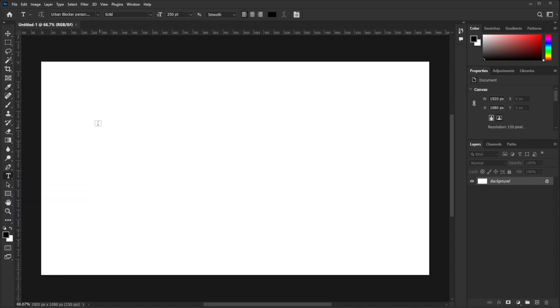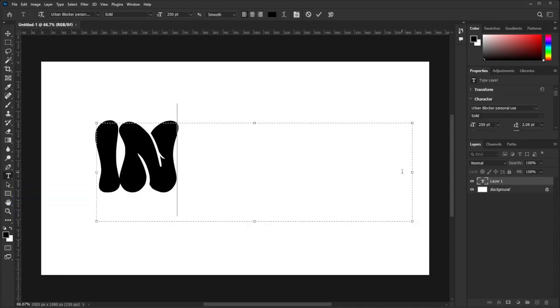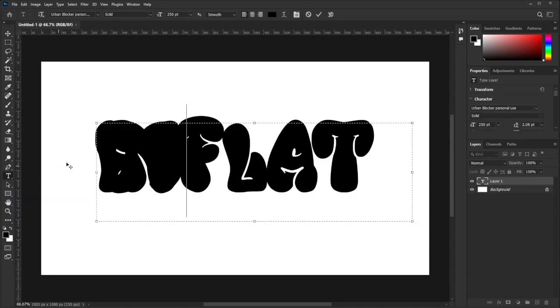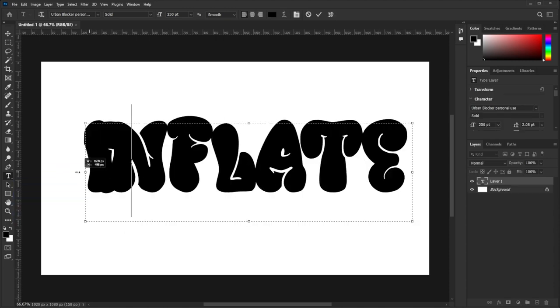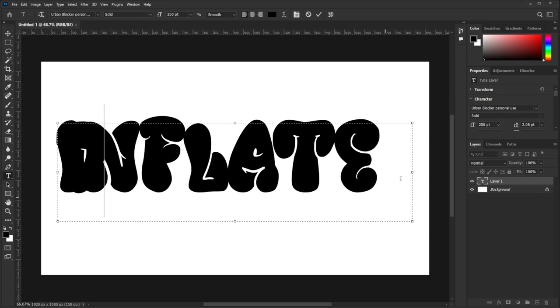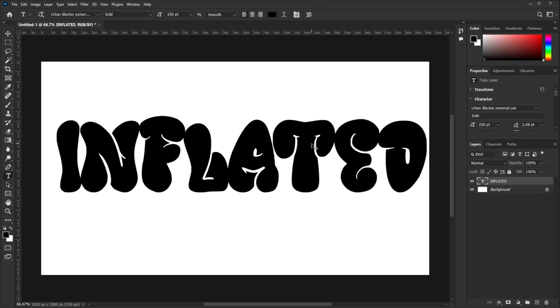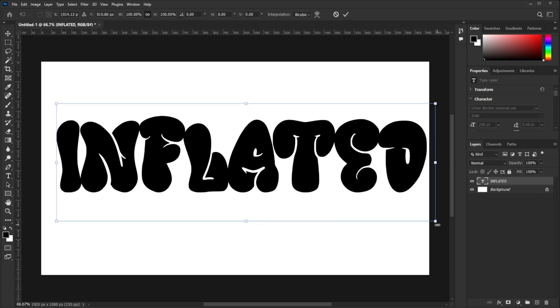Now write anything you want on the page and adjust the size of it as per your choice. For this tutorial, I have used Urban Blocker graffiti font, which is free to use.